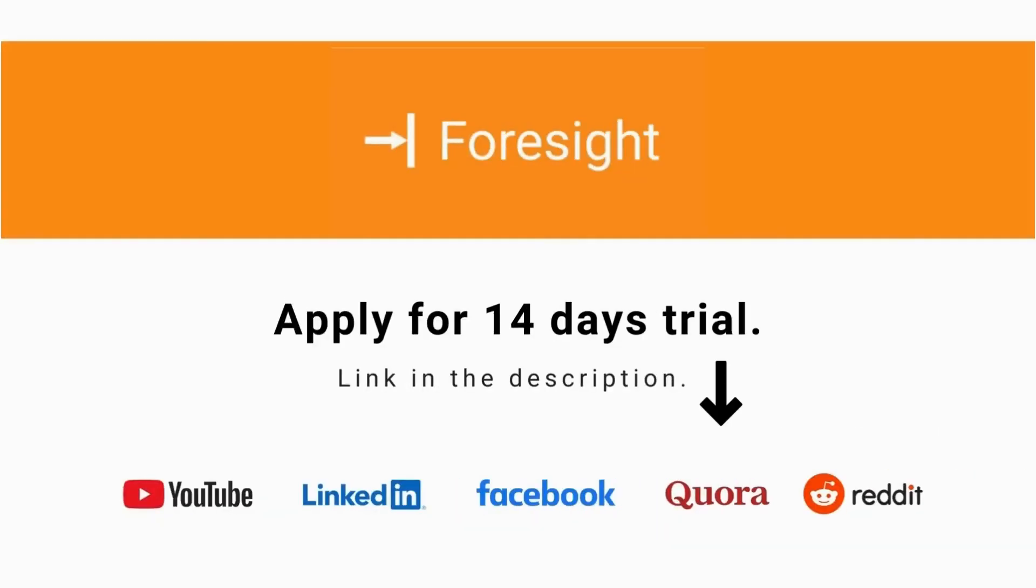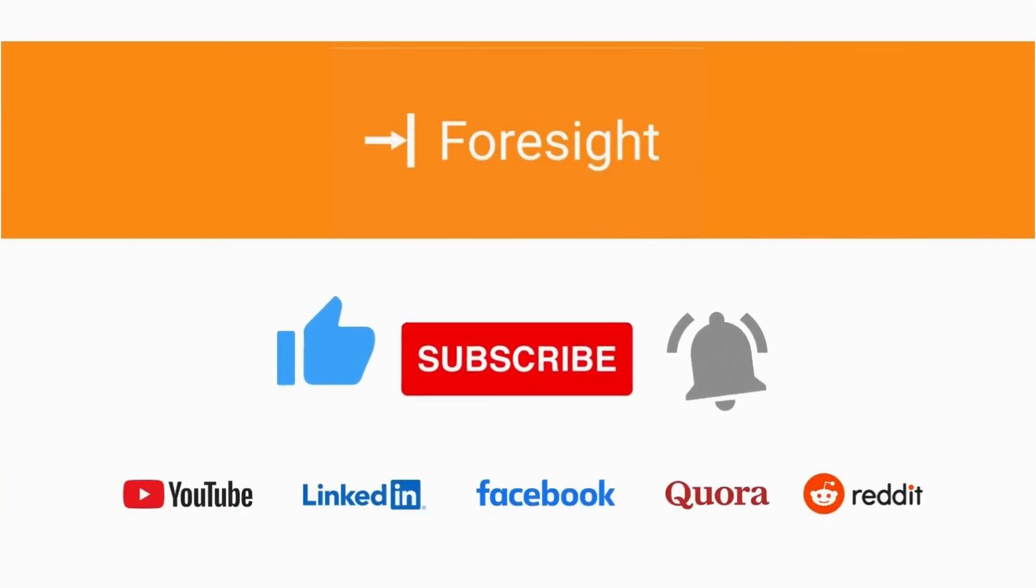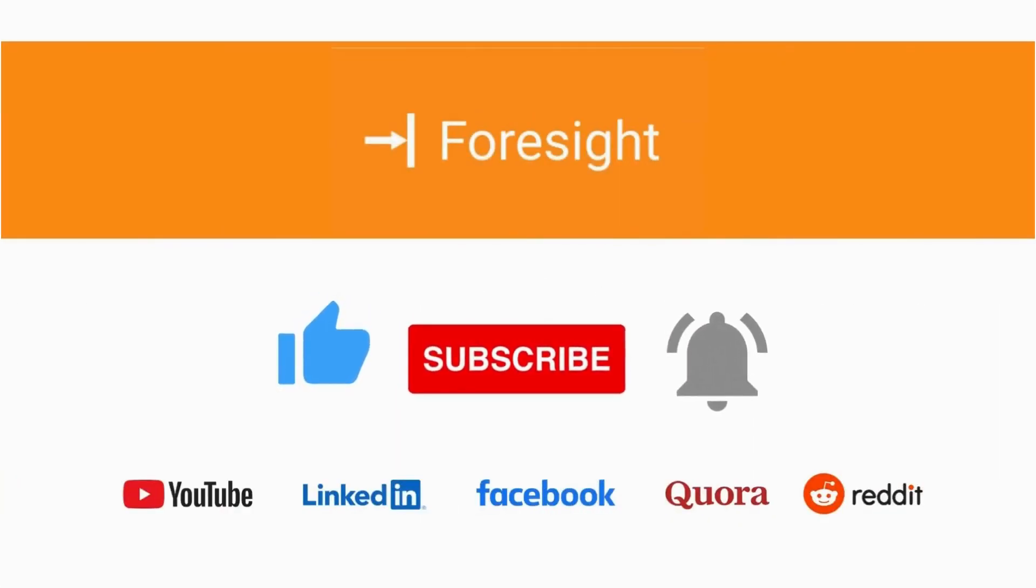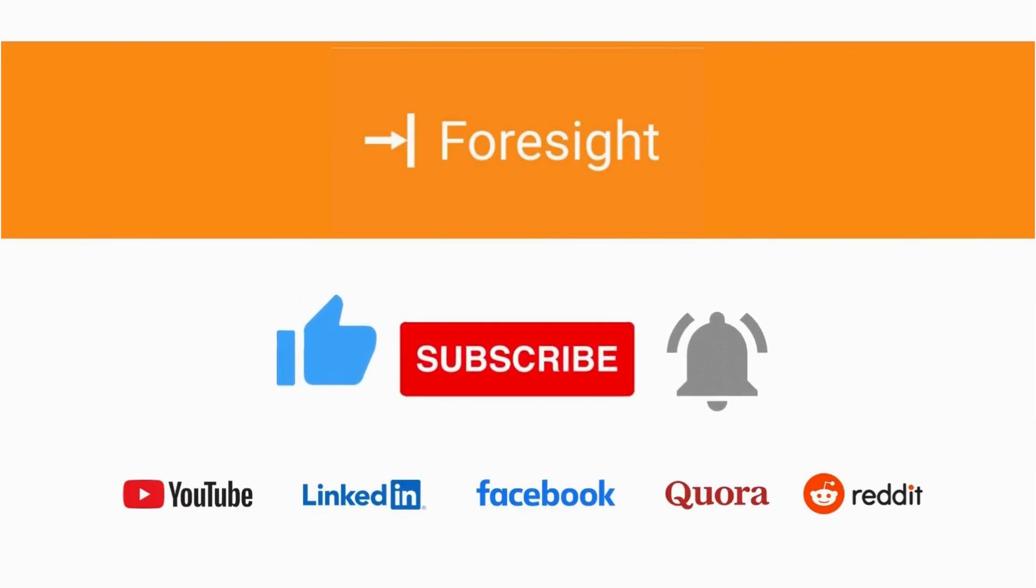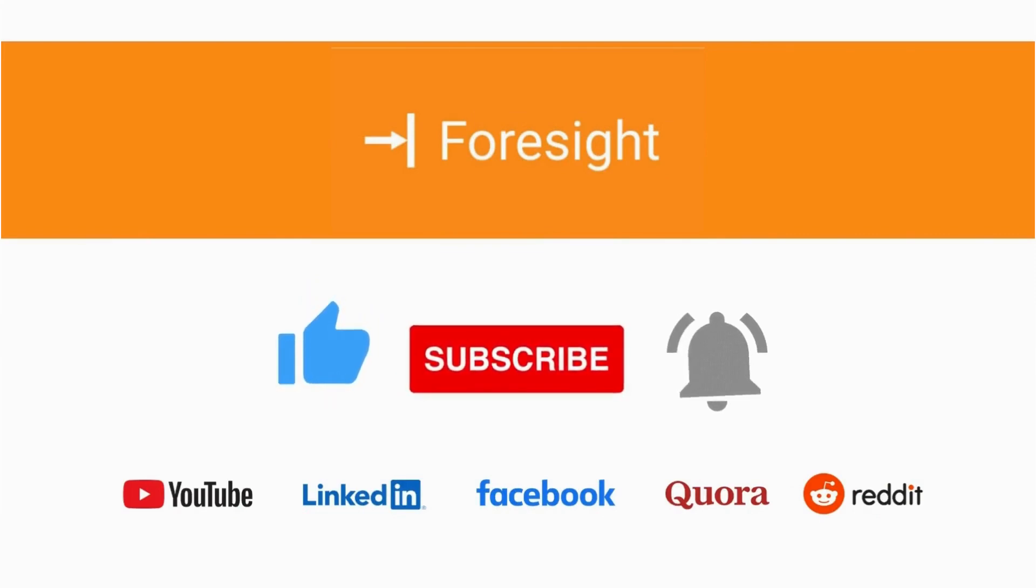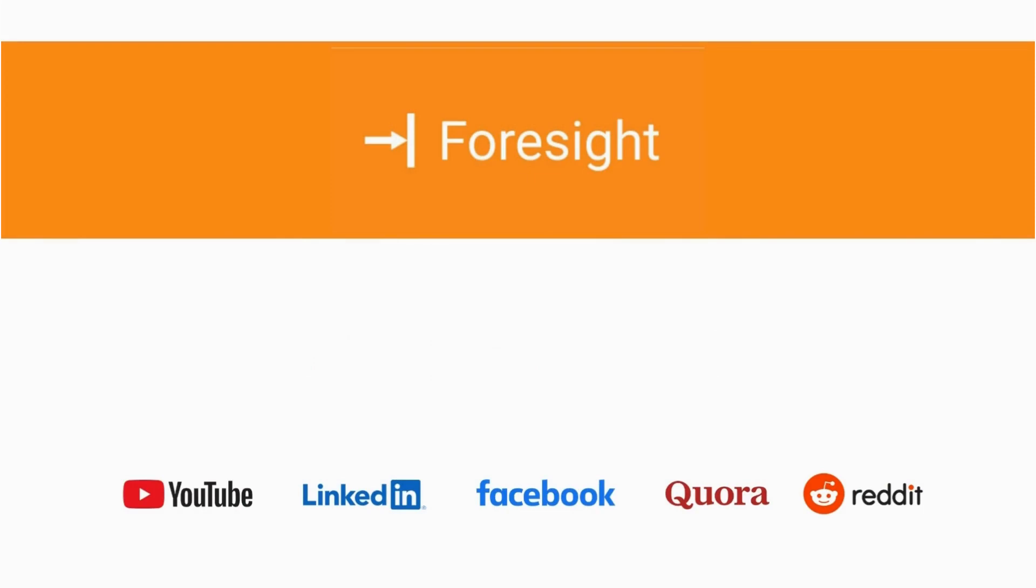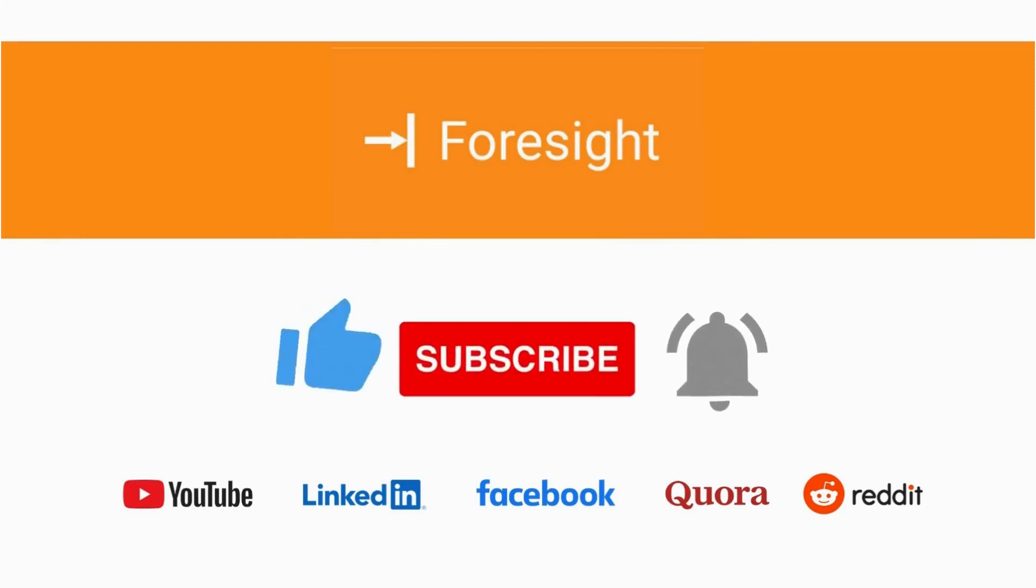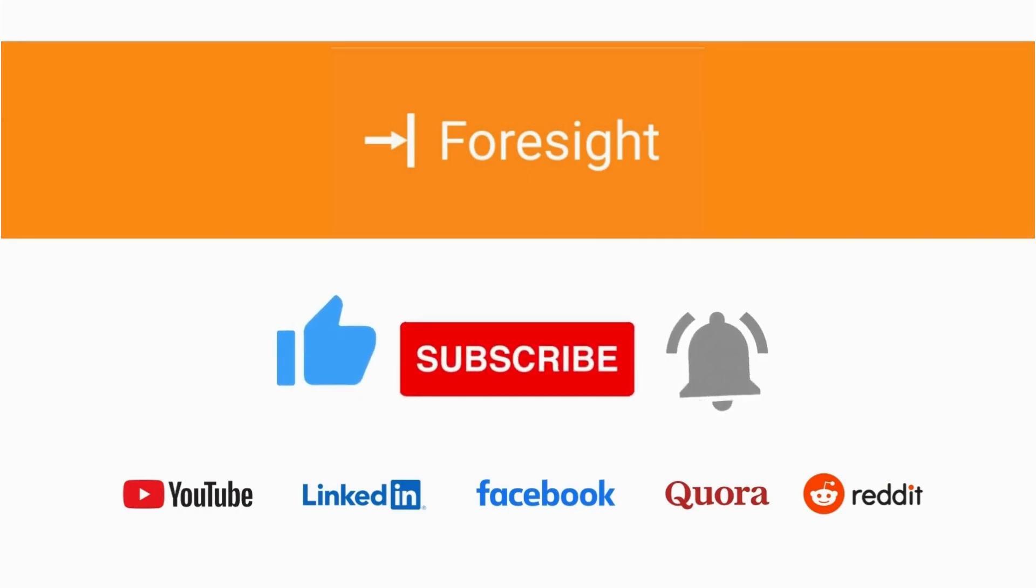If you have yet to install Foresight, apply for a 14-days trial. If you like our video, hit the thumbs up. Also, subscribe to our channel and press the notification bell icon to get notifications about the news, trends, and products that help you manage your business very well.